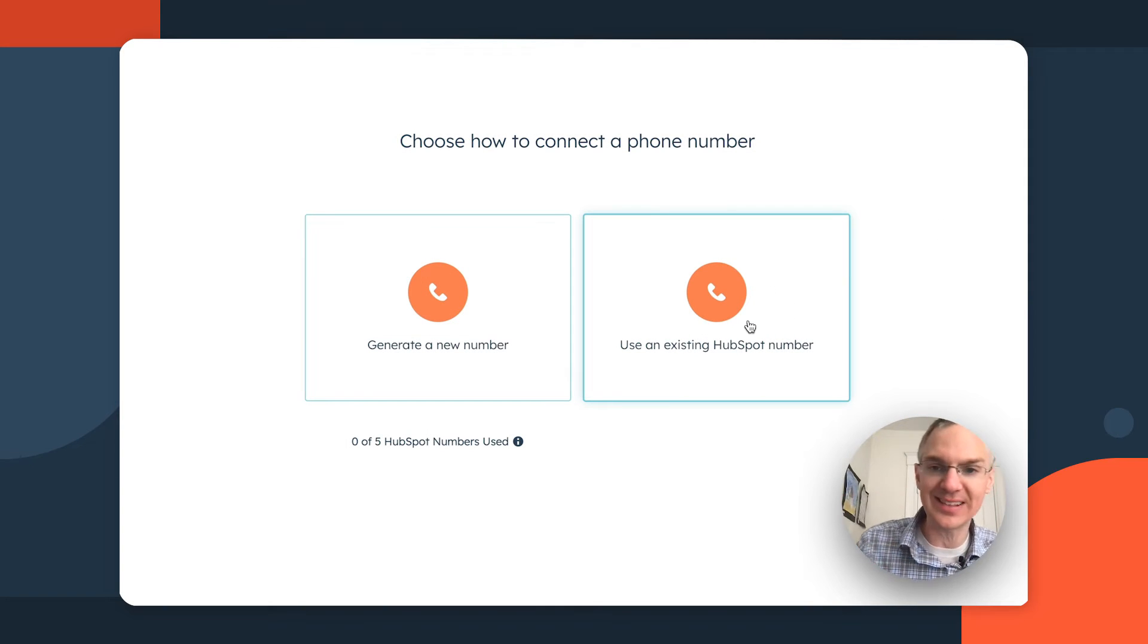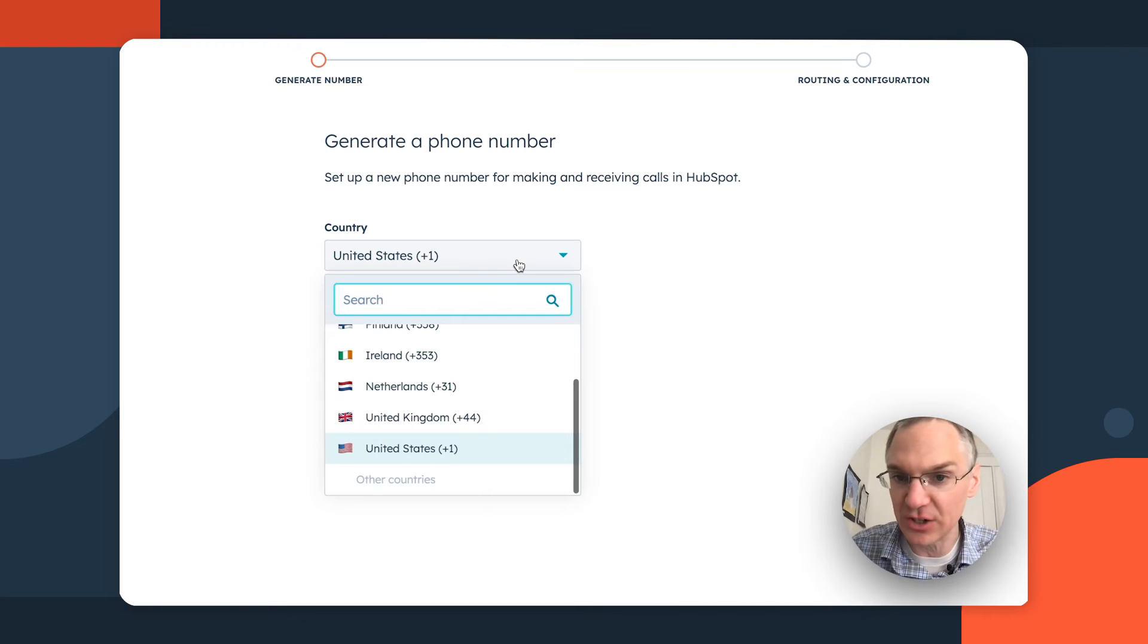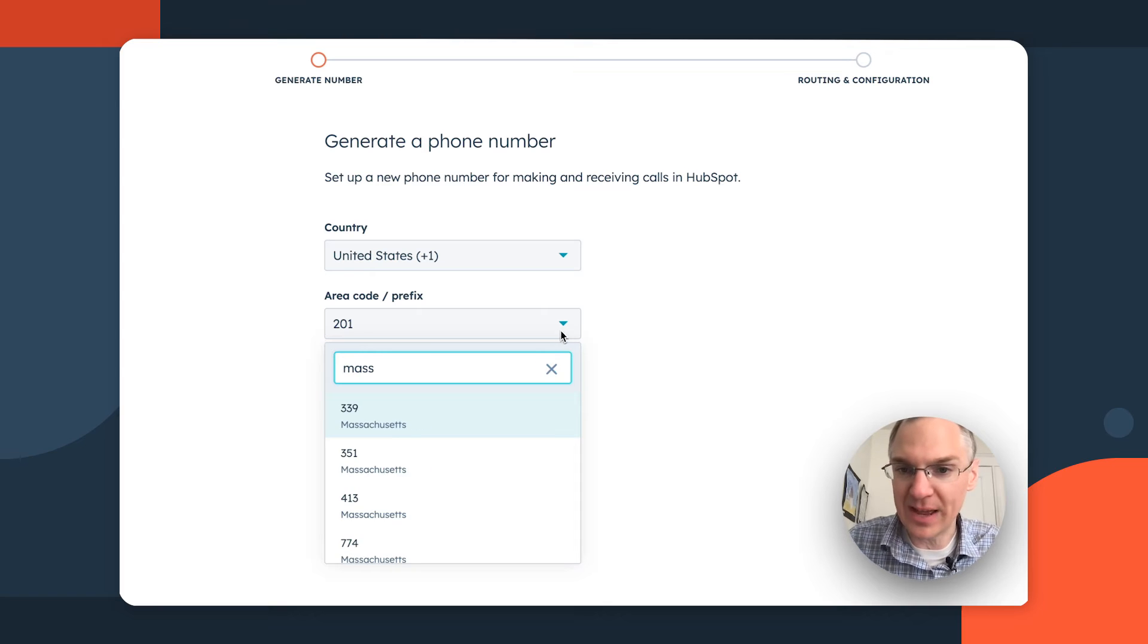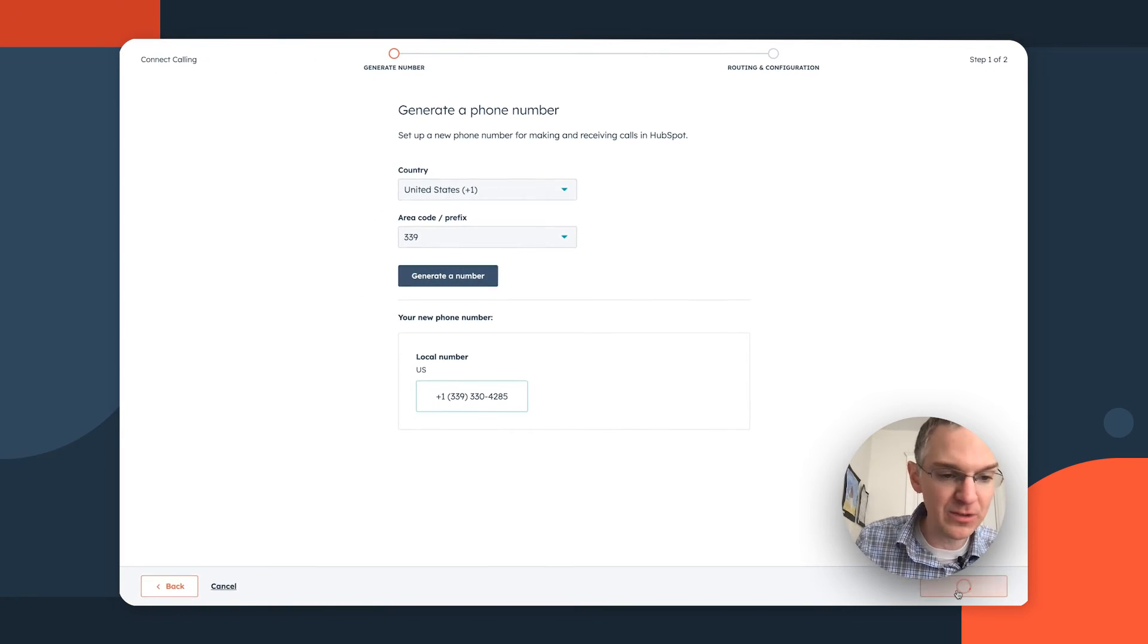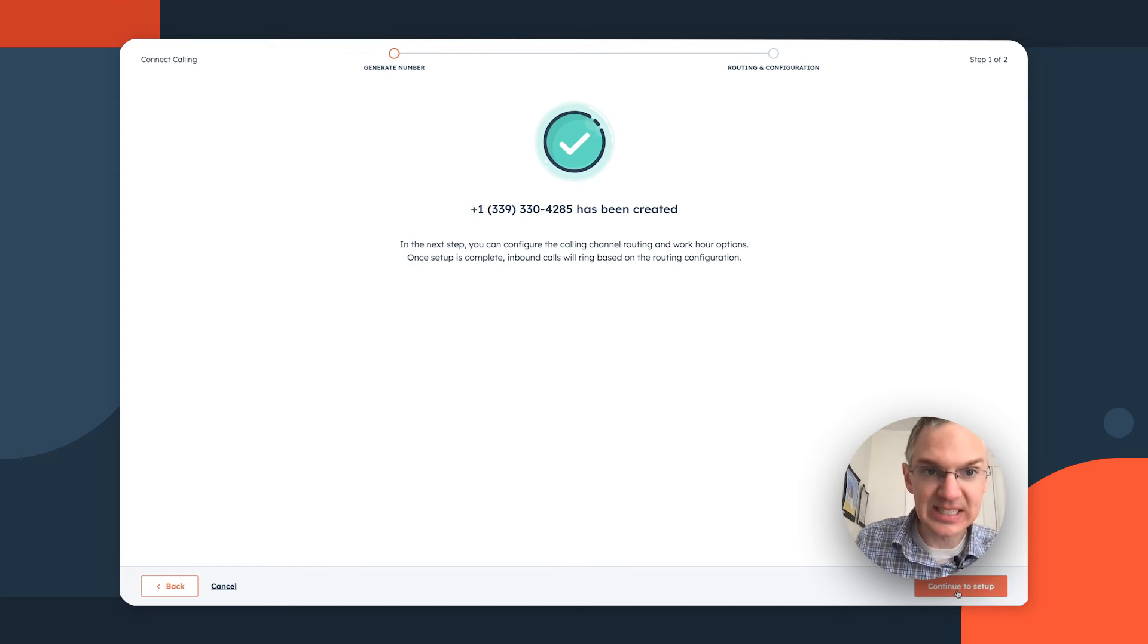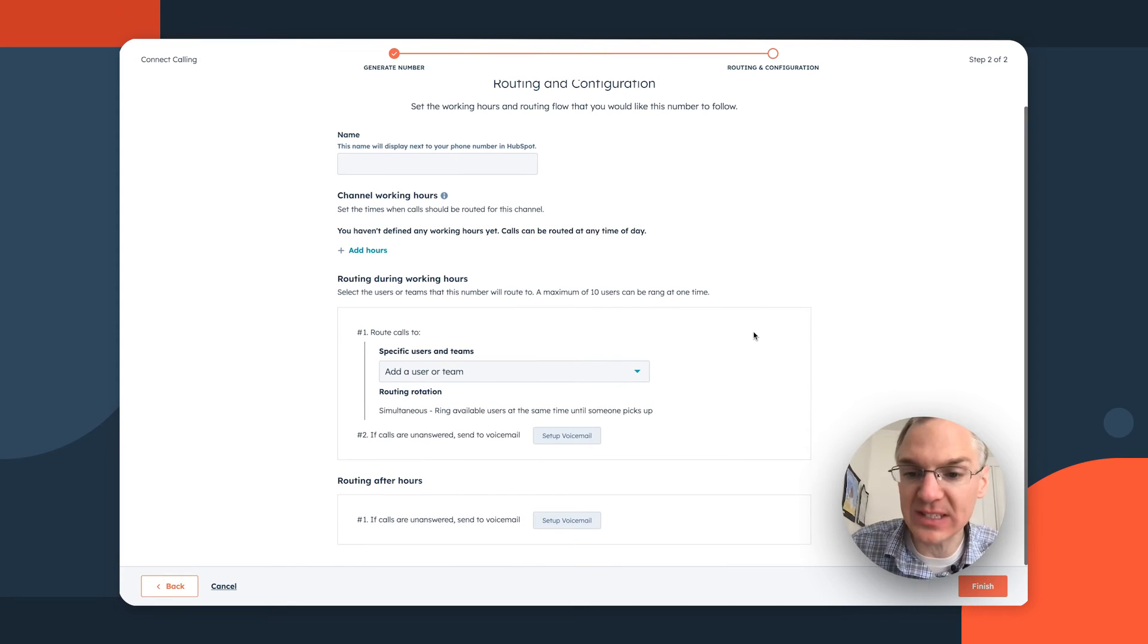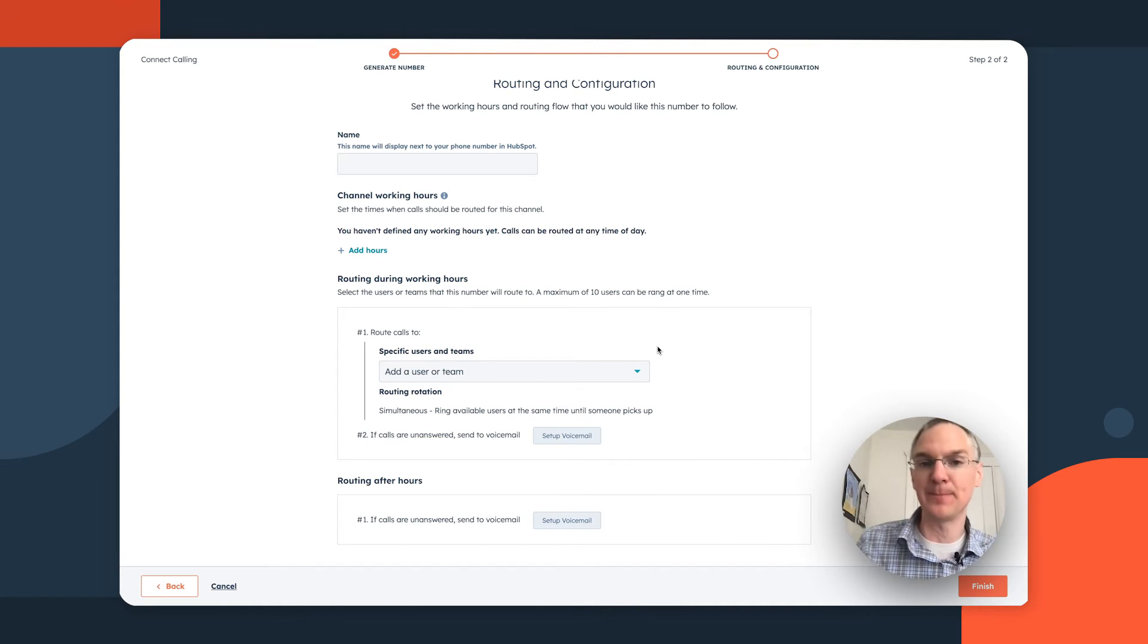I can select it. And if you have a HubSpot number you've already generated, you can connect that here. Or if you want to generate a new number, you can select your country and then your area code. I'm in Massachusetts. So I'll select 339 as the area code. We'll run with that number and continue. And you can choose how this is going to be routed to your team. It can ring up to 10 phone numbers at the same time.